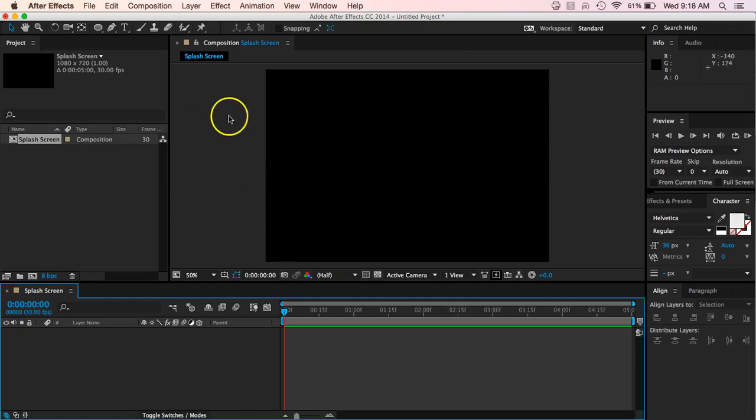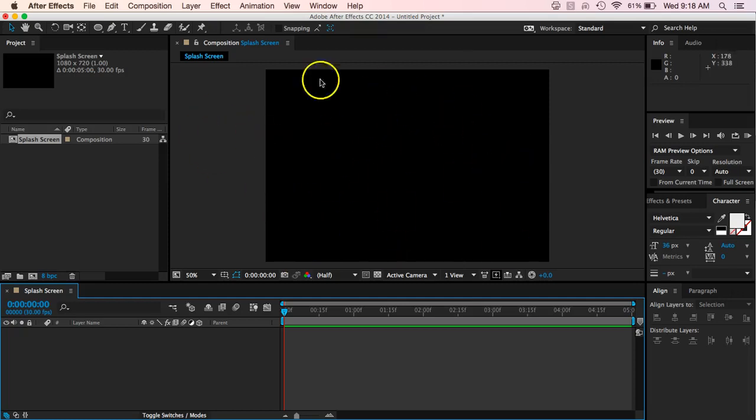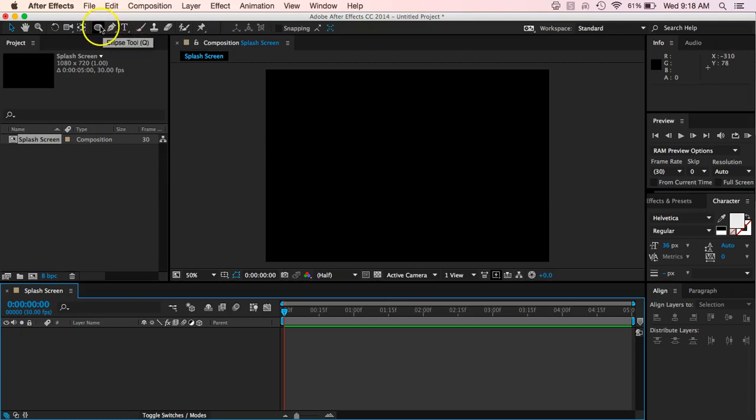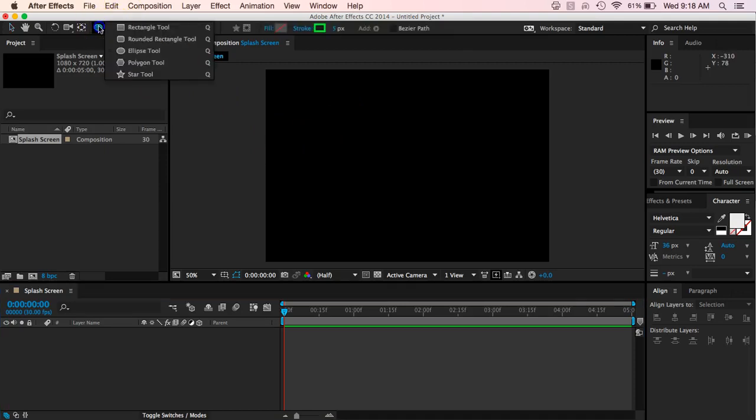Okay, so as we go through, the first thing that we want to make is that kind of dashed circle that went around the circle at first there. So first thing that we're going to do then is we're going to come up to our shape tool and we're going to click on ellipse tool.